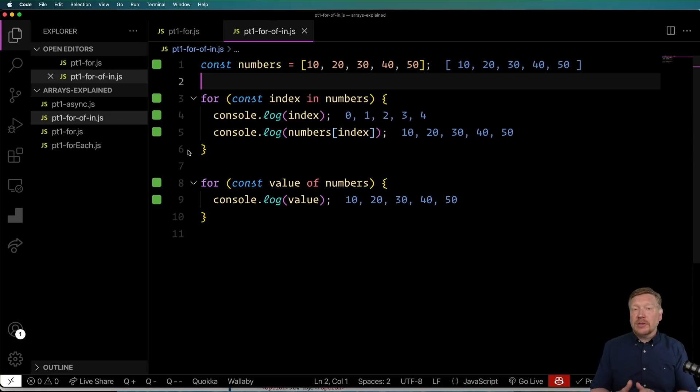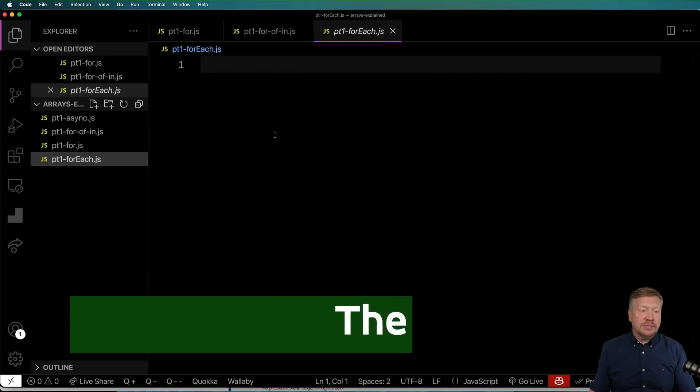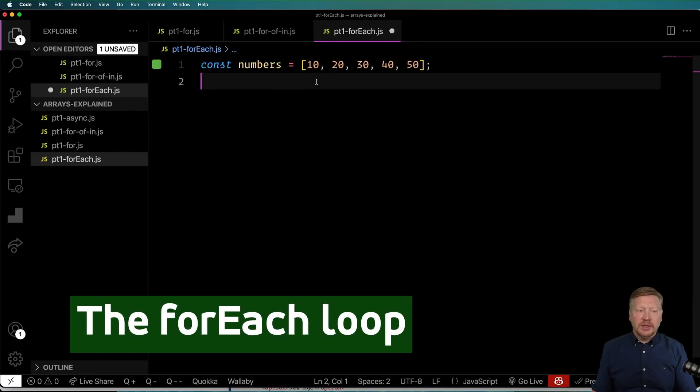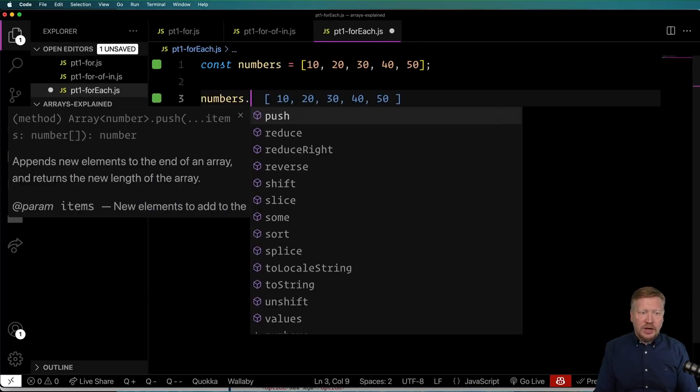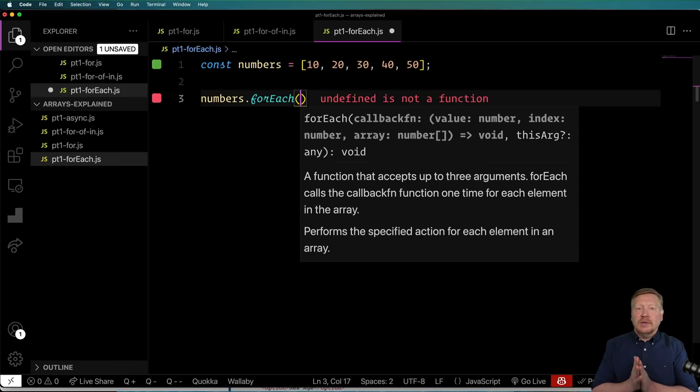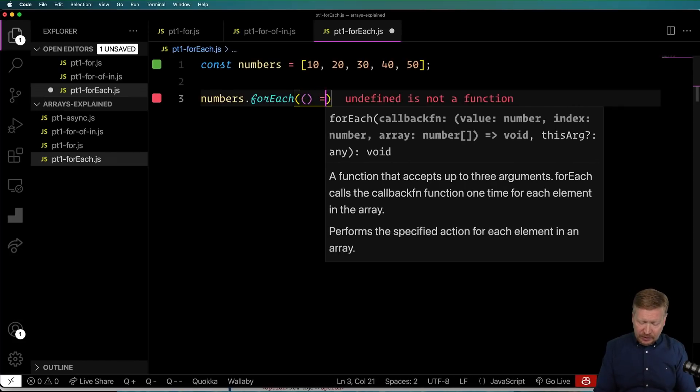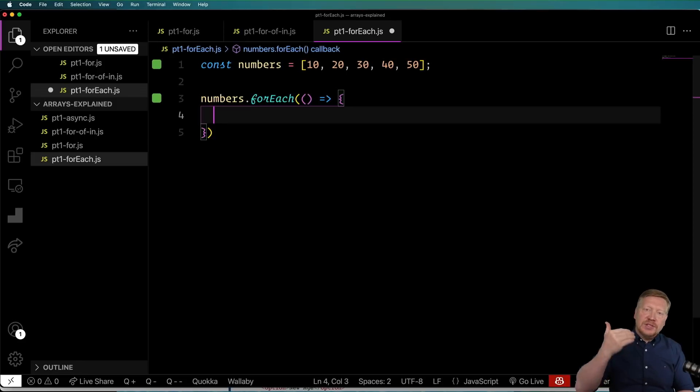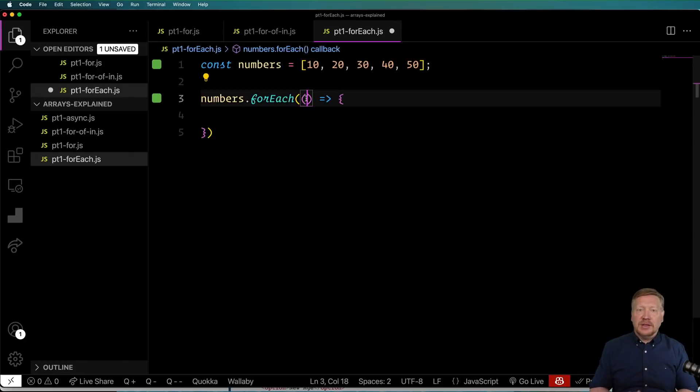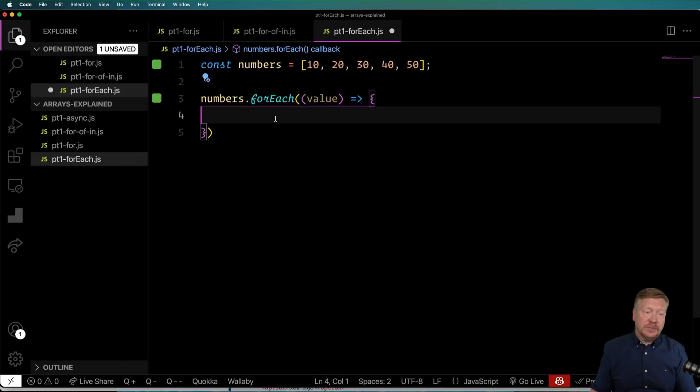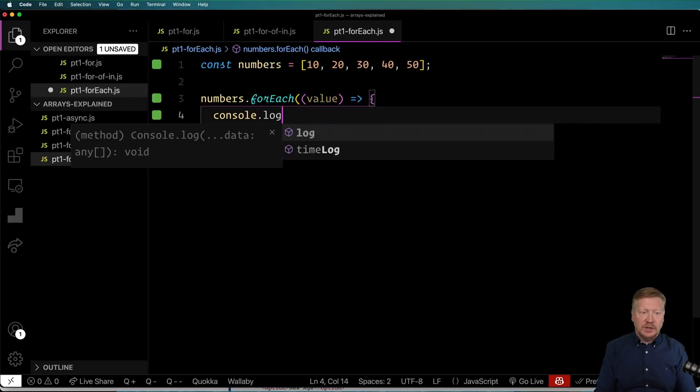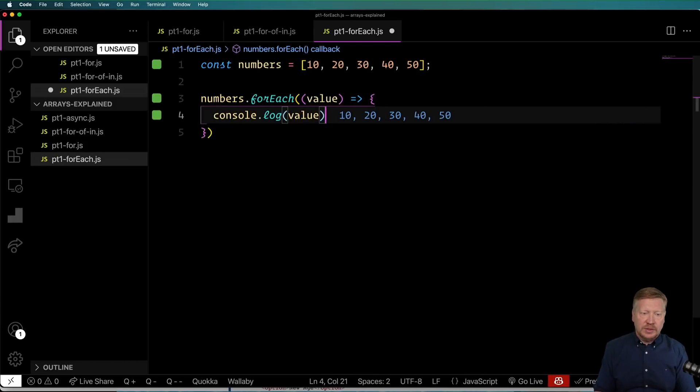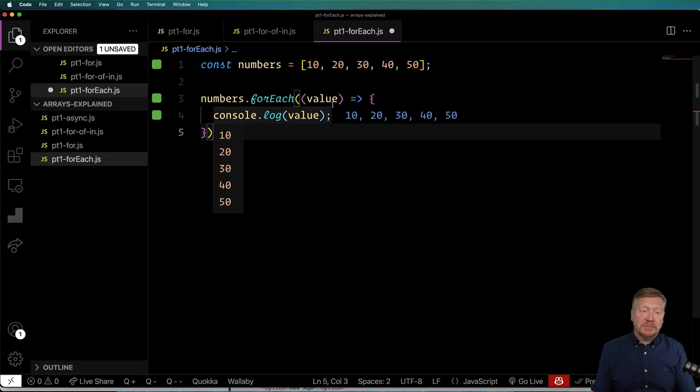So another thing we got with ES6 was the forEach method on array. So let's go try that one out. So again, I'm going to bring in that numbers. And now we can do numbers.forEach. And like a lot of these array methods, it takes a function. So you give it a function, and that function gets called for every single item in the array. Now that function takes some arguments, and the first argument is the value. And so in this case we can say again console.log value and get 10, 20, 30, 40, and 50. That's great.